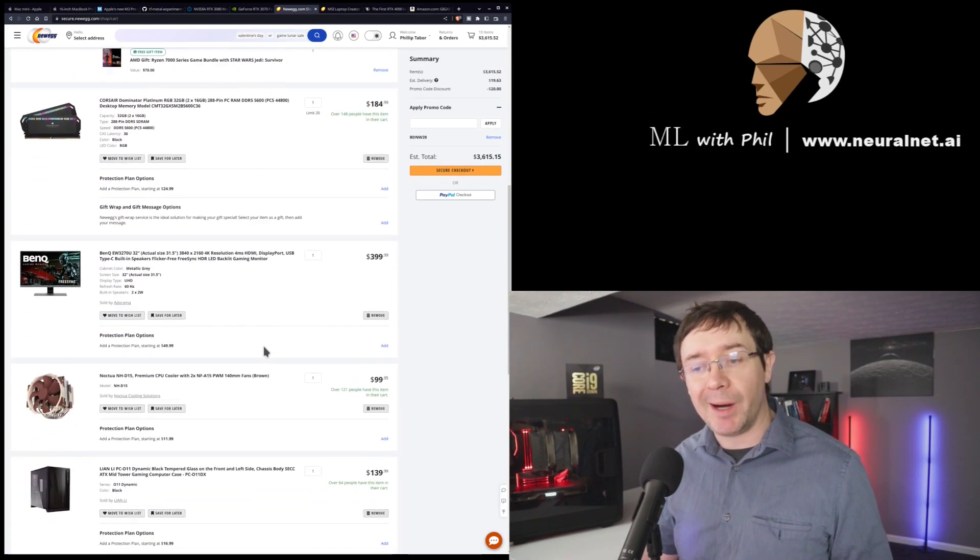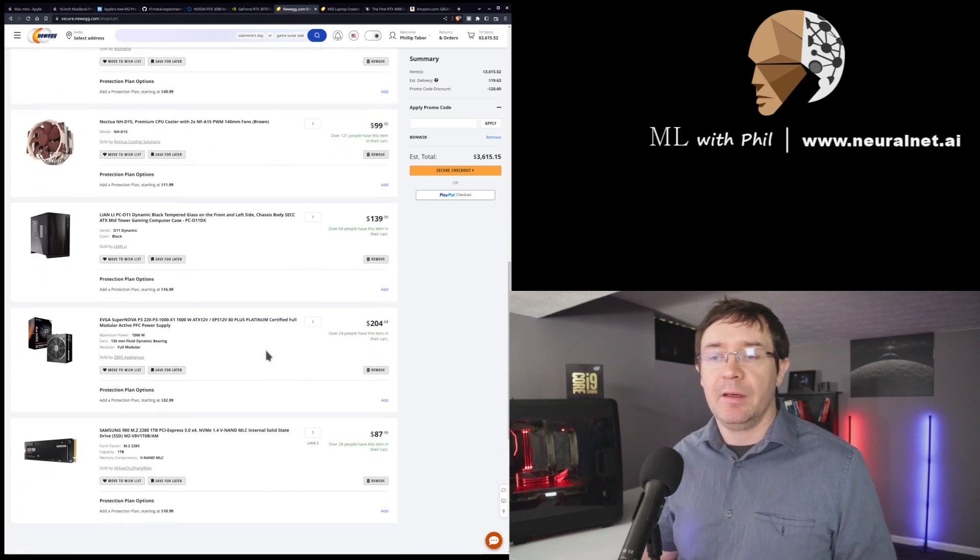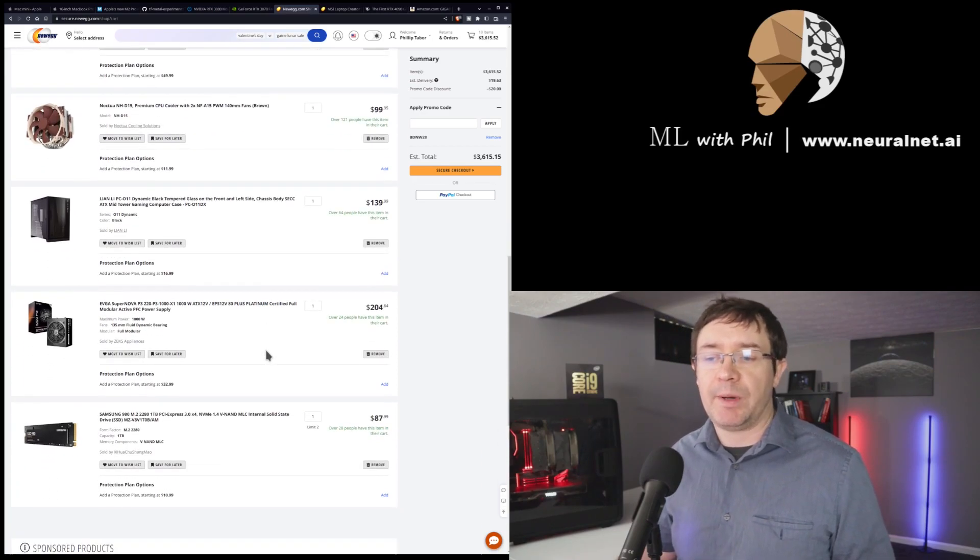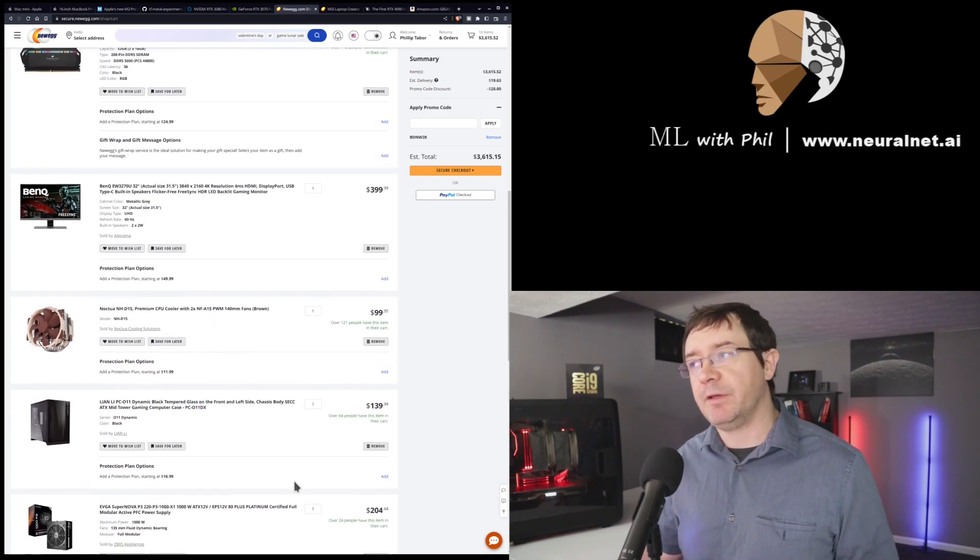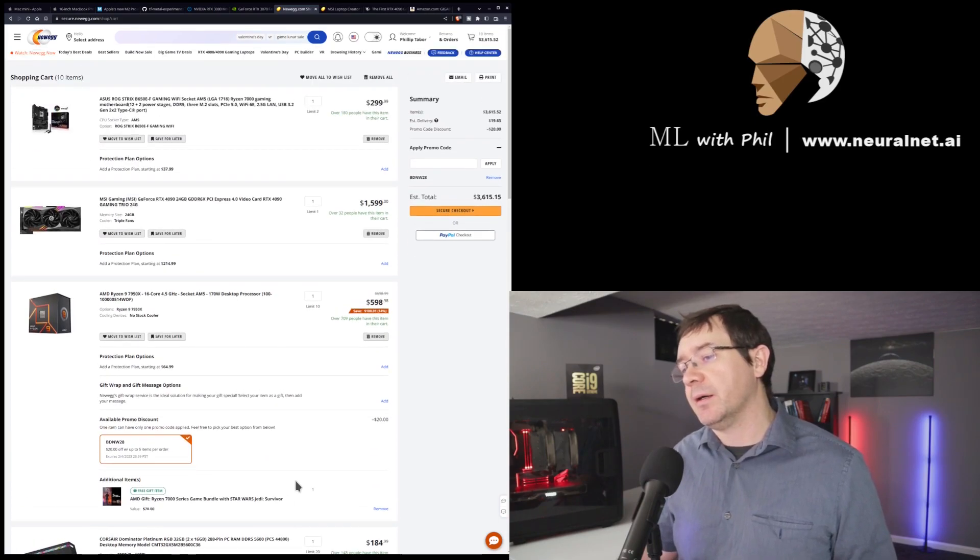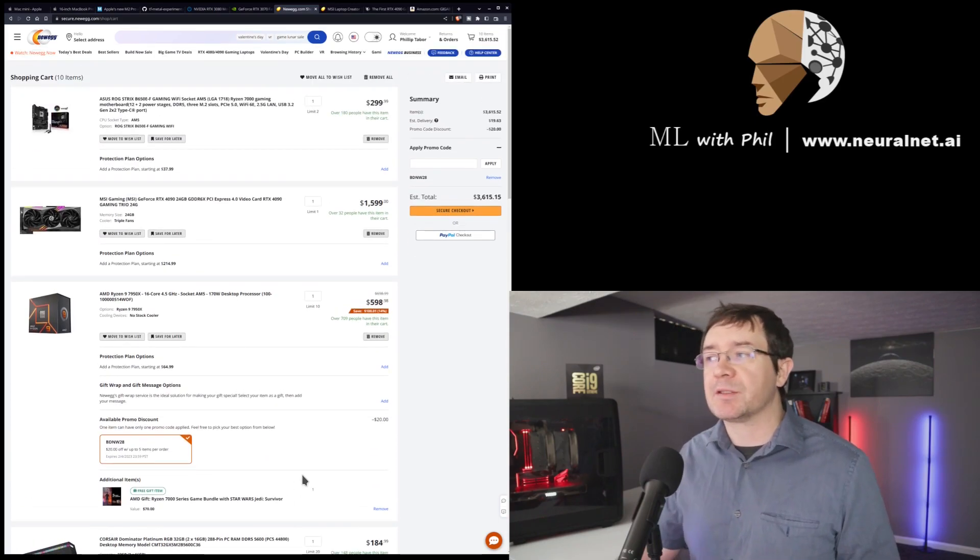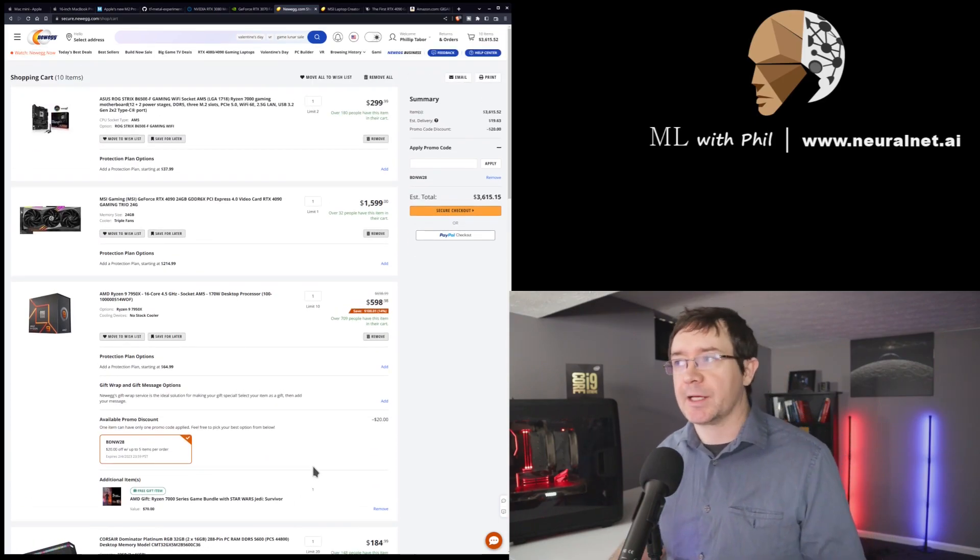And it all comes out to $3,600, excluding tax, of course. So, for about $100 more, you get a significantly better desktop system than you do with the Apple. Now, you can install any operating system on this.